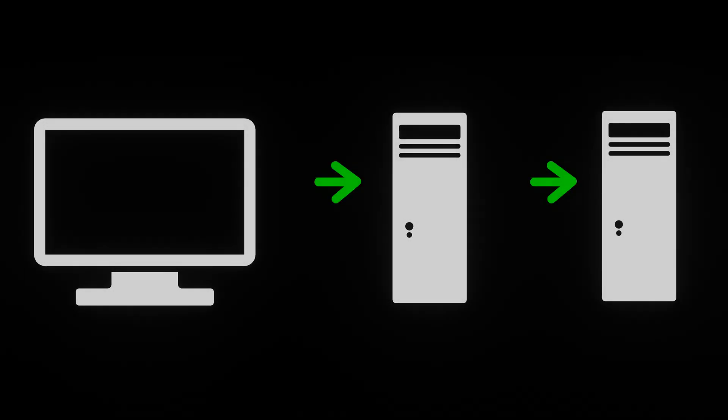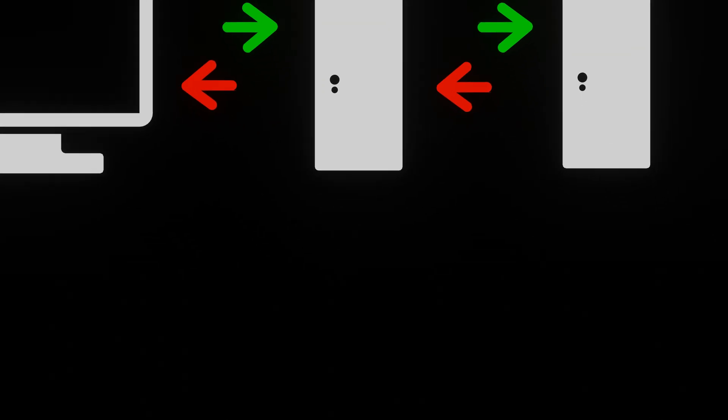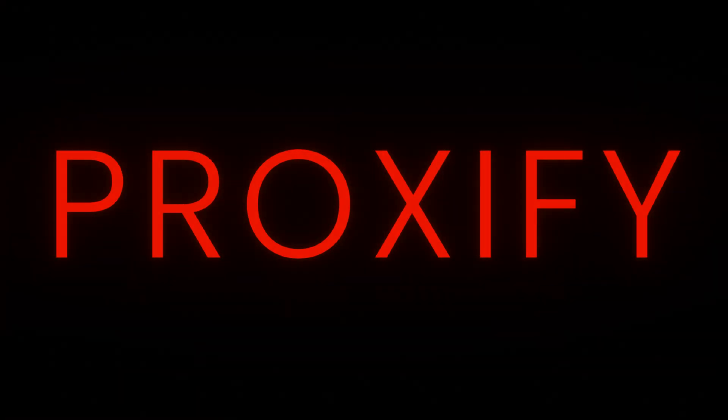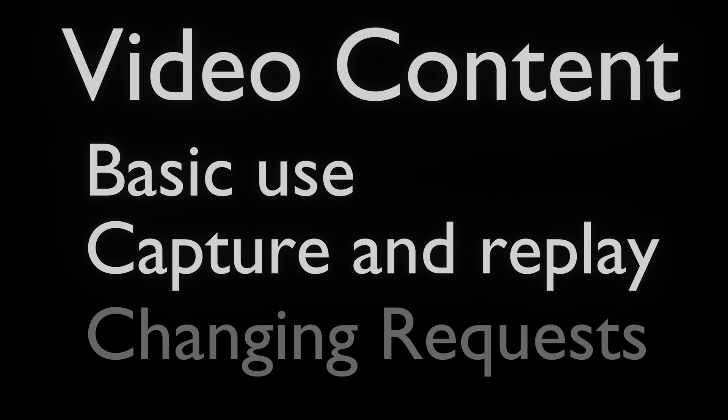Sometimes during engagements, we need to proxy and manipulate traffic across a network. This is where we can use Proxify, a powerful tool from Project Discovery. In this video tutorial, we'll show the ins and outs of Proxify, covering its various features and demonstrating how we can leverage it for capturing, replaying, and manipulating web traffic.